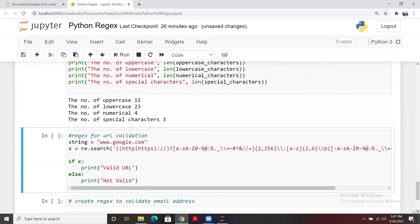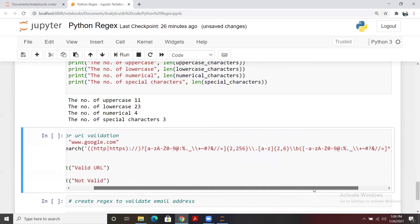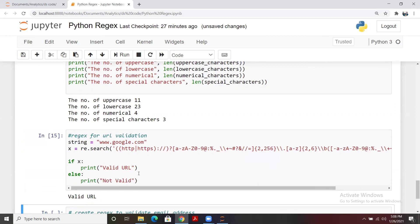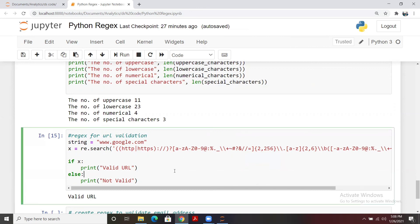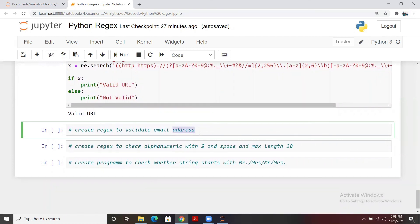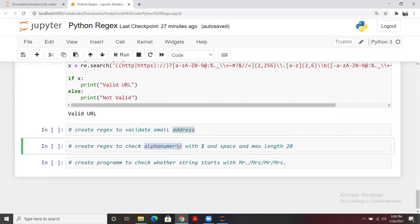Another example is regex for URL validation. URLs can have many combinations — they should start with `http` or `https`, followed by `://`, and various other patterns. You can search for an appropriate regex pattern and use `re.search` to validate URLs. A valid URL will return a match. Similarly, you can create regex to extract or validate email addresses.